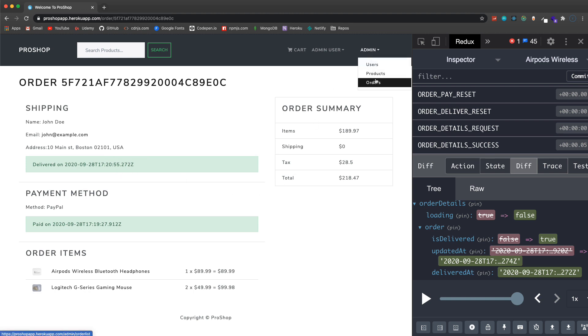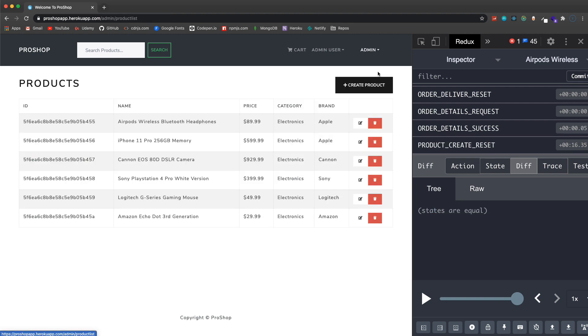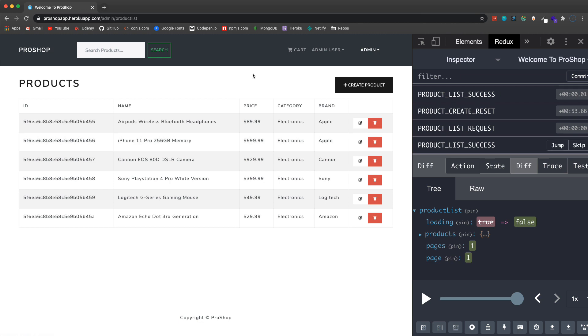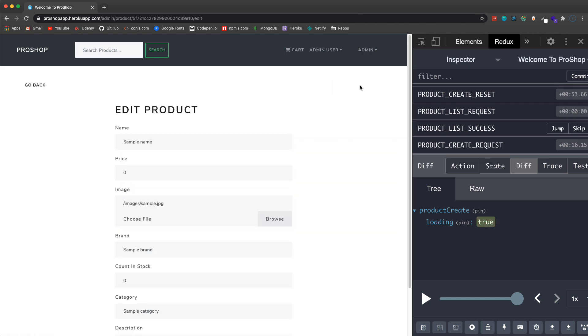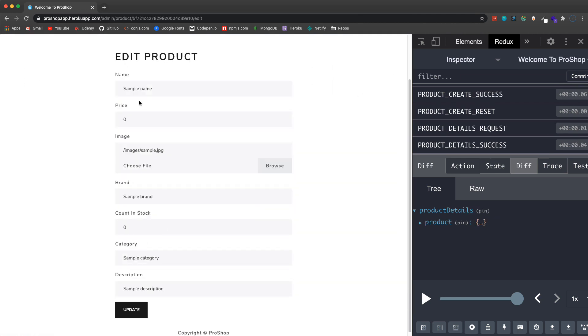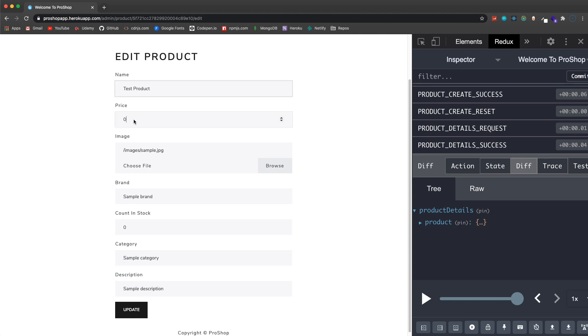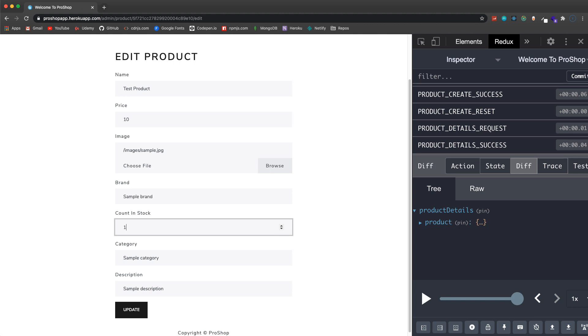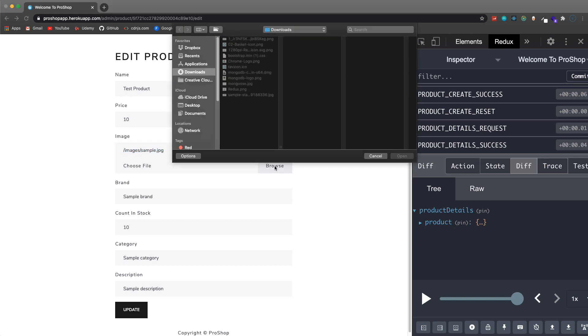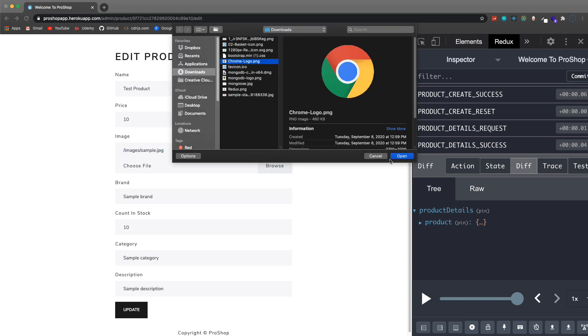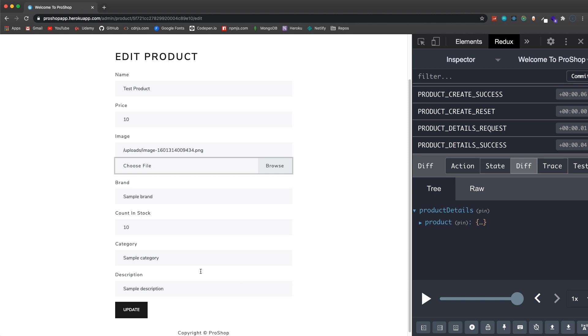Let's see, products, let's go ahead and create a product. As soon as I click this it's going to create it and bring me to the edit page with some sample data. I can then add in here, I'll just say test product. For the price I'll say 10 and let's do 10 in stock. Then for the image you can either manually put a link in here to an image, a URL to an image, or you can choose to upload.